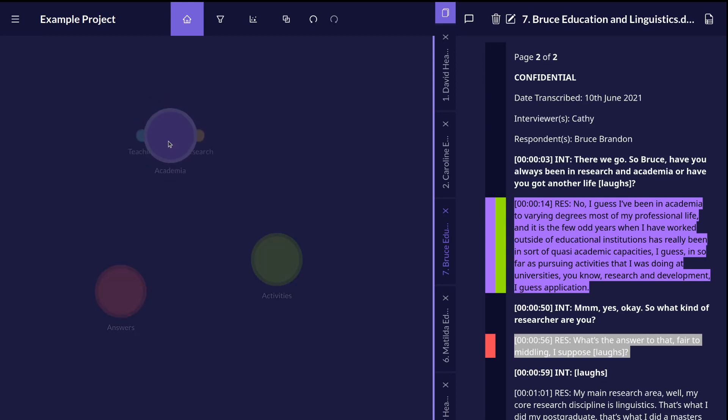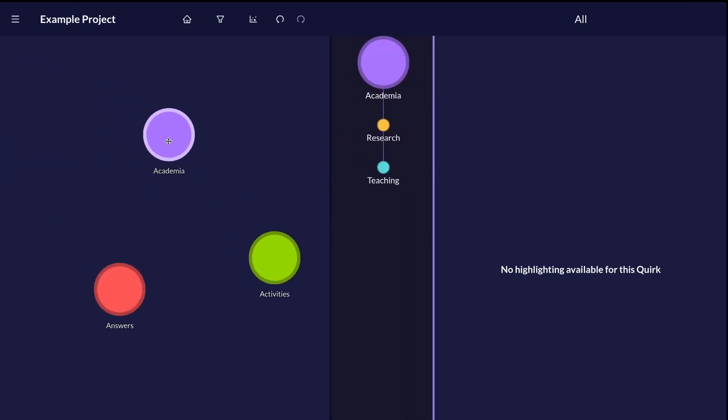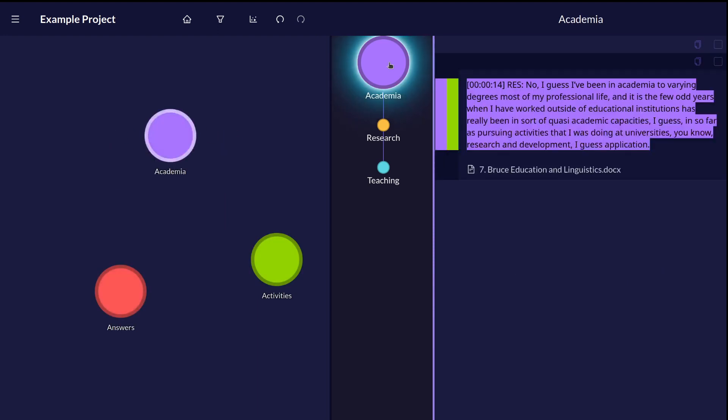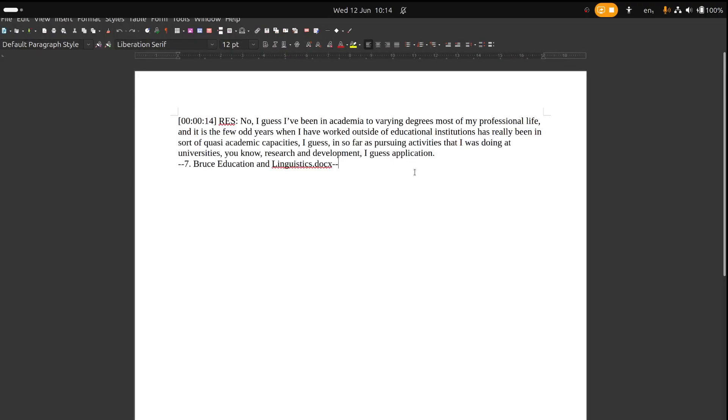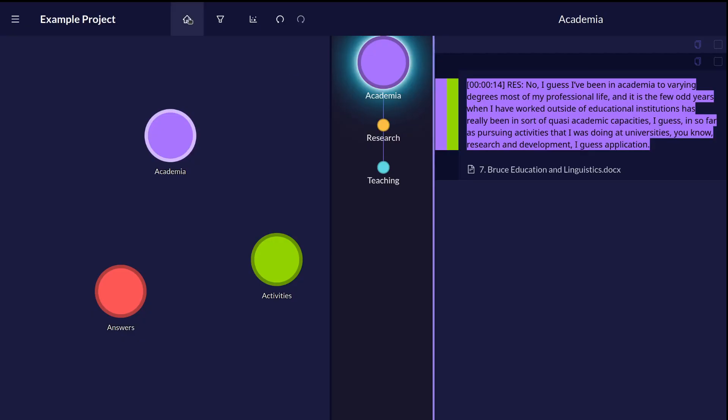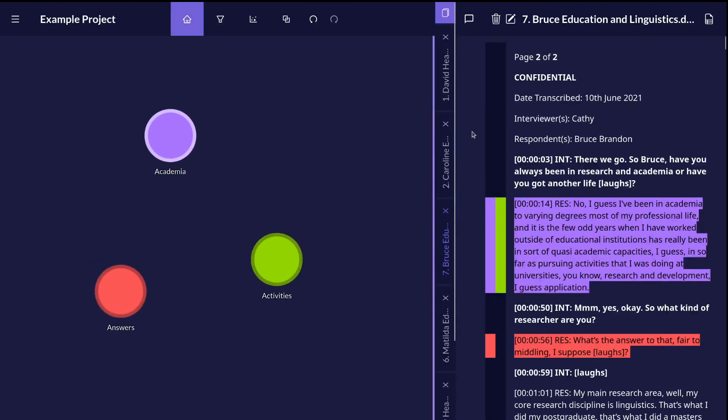Double-click on any of the codes to see the text that's been assigned to them. Use the copy buttons here to select any text, copy and paste to wherever you're writing up those quotes. Click on the home button any time to go back to the main view.